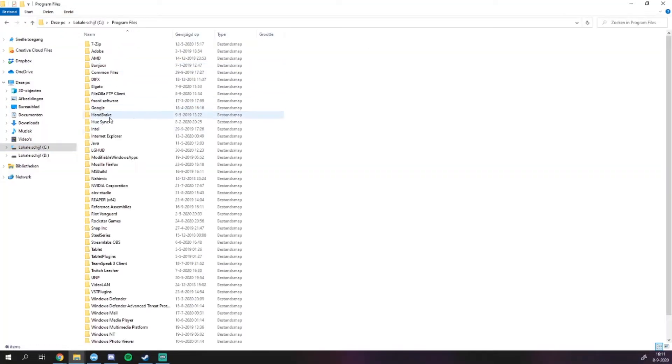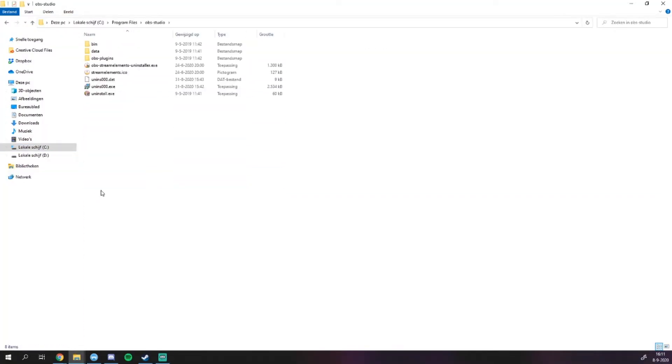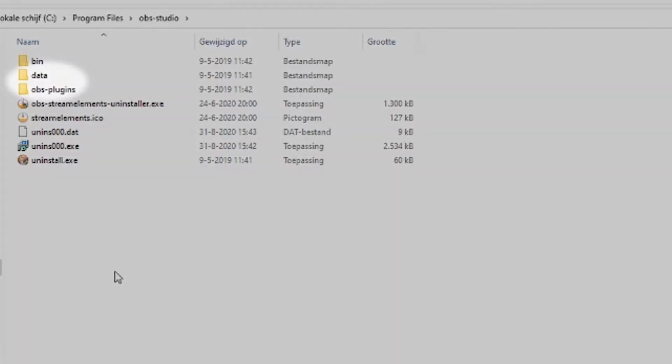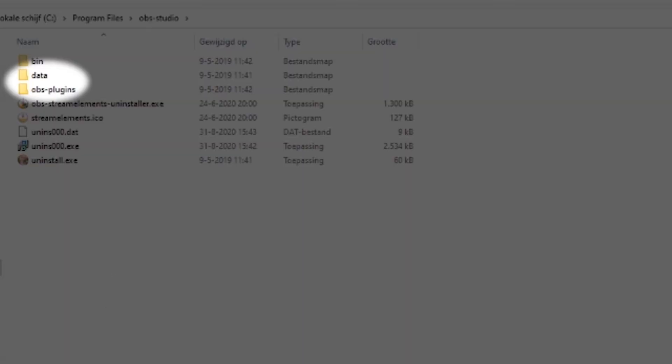Next up, you want to locate your OBS installation folder, which you can usually find on the C drive in the Program Files folder. If you found it, open it and there you will also see two folders that are the same as in the zip file you just downloaded: OBS plugins and data.